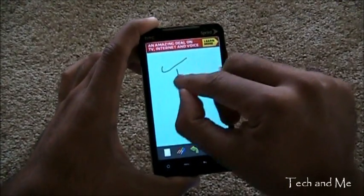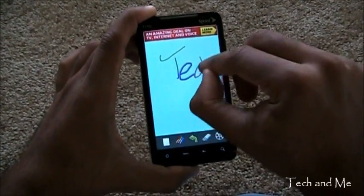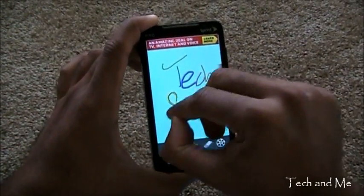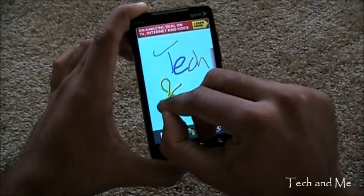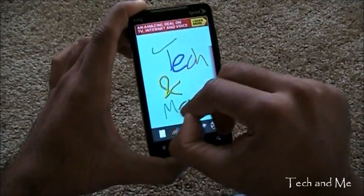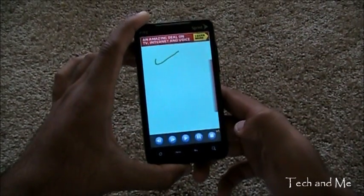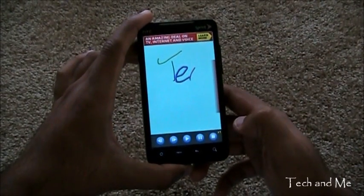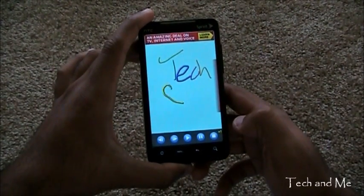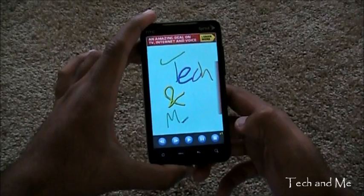If I write, tech and me. Right? Now we can just click play. And boom! What do we have there?